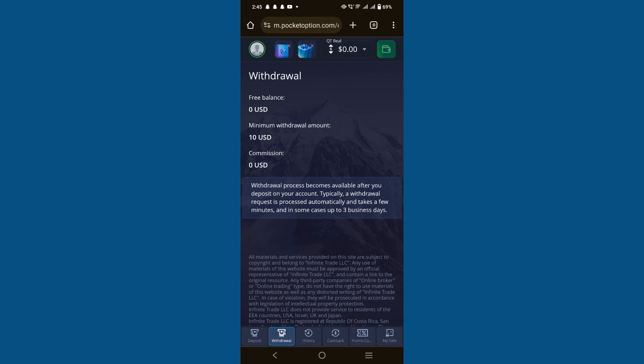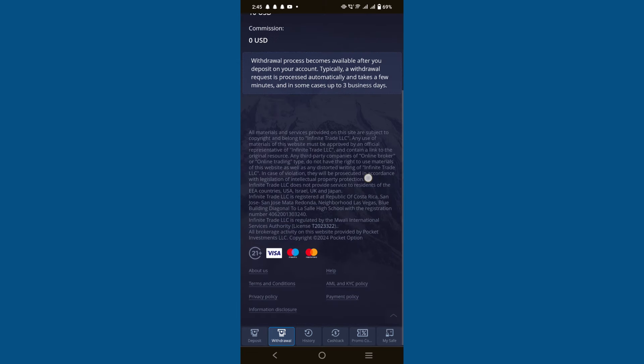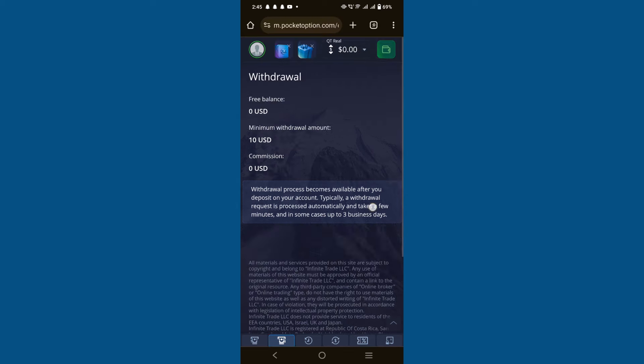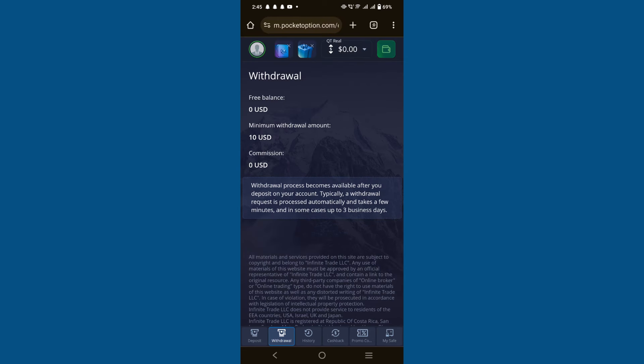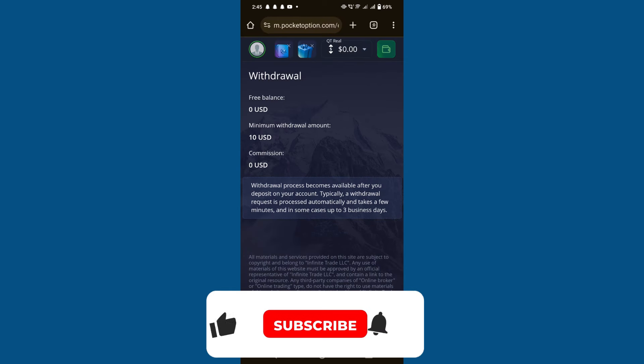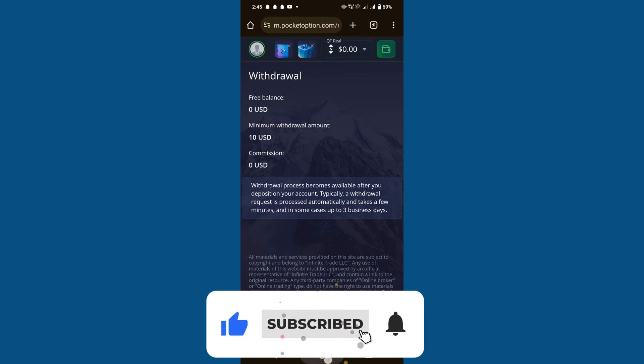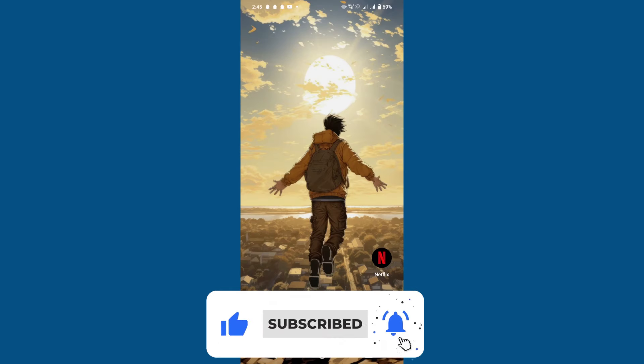So that is how to withdraw money from Pocket Option to Binance. Use the links in the description to get started with Binance. If the video was helpful, leave a like and subscribe to my channel — I'll see you in the next video.